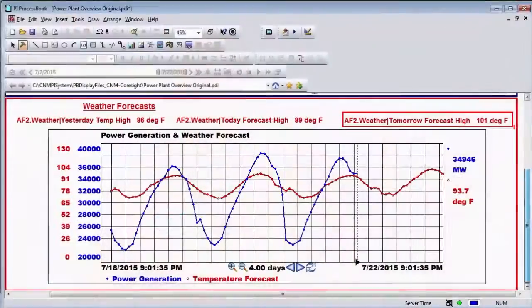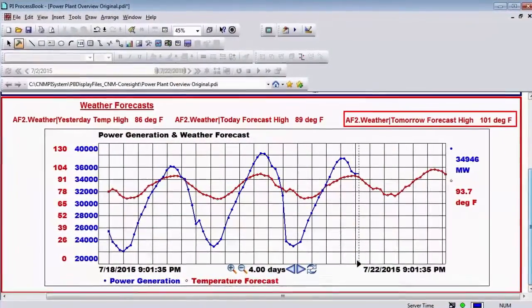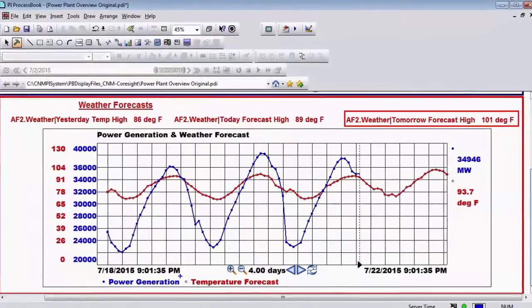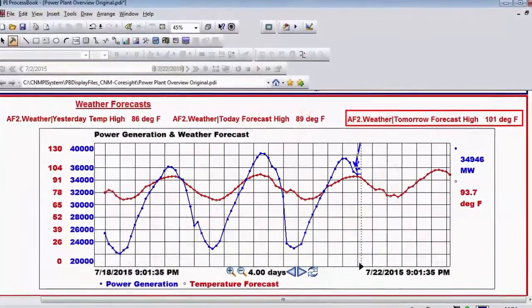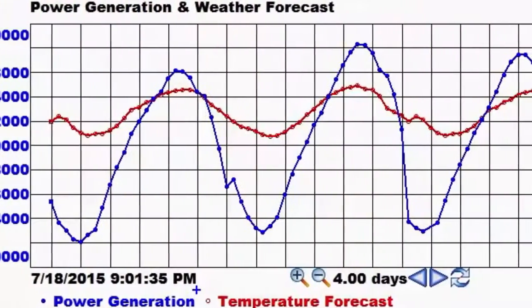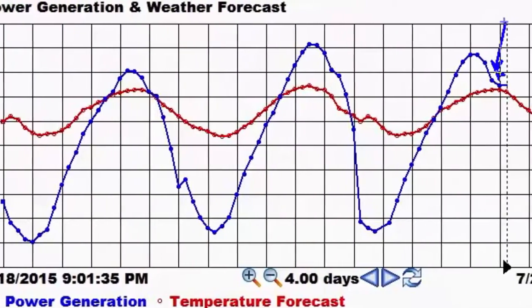The issue is we want to be able to take a forecast and compare it to a real-time signal. We want to apply it to a controlled system. There's only one platform that can really handle this problem, and PI Future Data can do that.